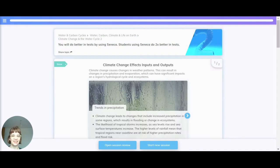Hey there, let's take a look at climate change effects and inputs and outputs. Climate change causes changes in weather patterns. This can result in changes in precipitation and evaporation, which can have significant impact on a region's hydrological cycle and ecosystems.